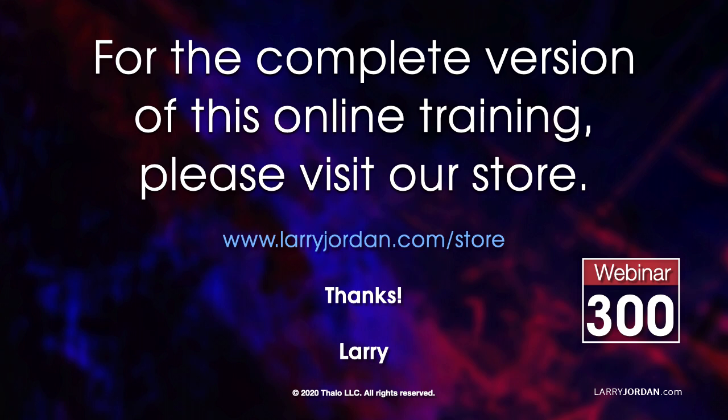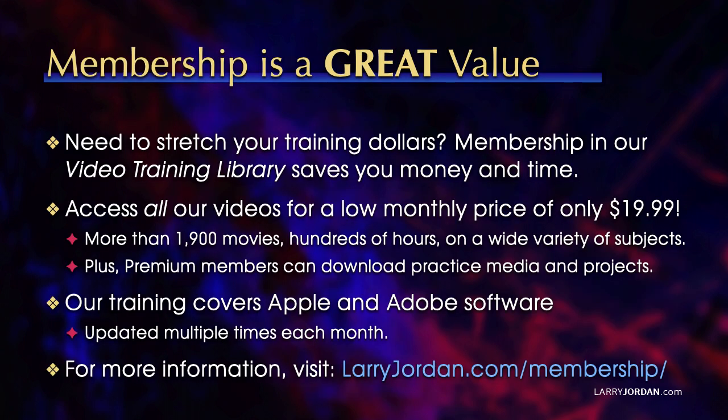This is an excerpt of a recent power-up webinar. For the complete version of this training, please visit my store at LarryJordan.com slash store and look for Webinar 300. By the way, membership is a great value when you need to stretch your training dollars. Membership in our video training library saves you money and time. You can access all our videos for a low monthly price of only $19.99. That's more than 1,900 movies. Hundreds of hours on a wide variety of subjects. Plus, premium members can download practice media and projects. Our training covers Apple and Adobe software. We update it multiple times each month. And for more information, visit LarryJordan.com slash membership. And thanks.